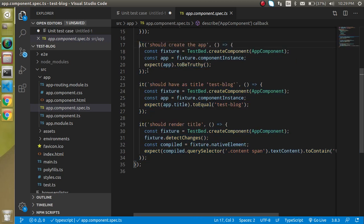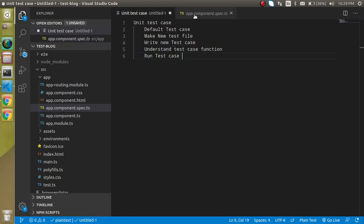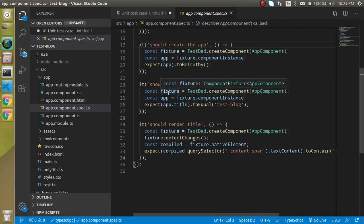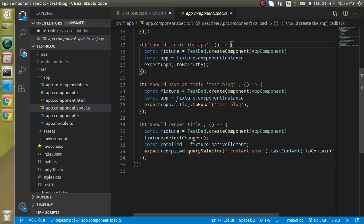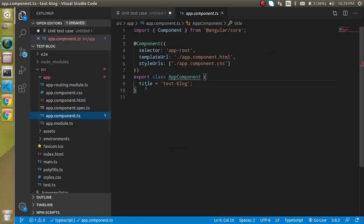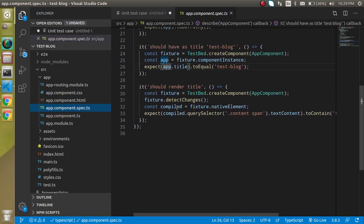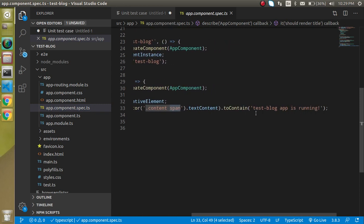We will create something similar, but first let's see how they actually pass. I'm not going to get into the first one because it's a bit complicated for our first test. In the second one, you can see it is expecting that app.title should be equal to 'test-blog.' Let's go to the app component's title property, and you can see it is the same value — that's why this test case passes.